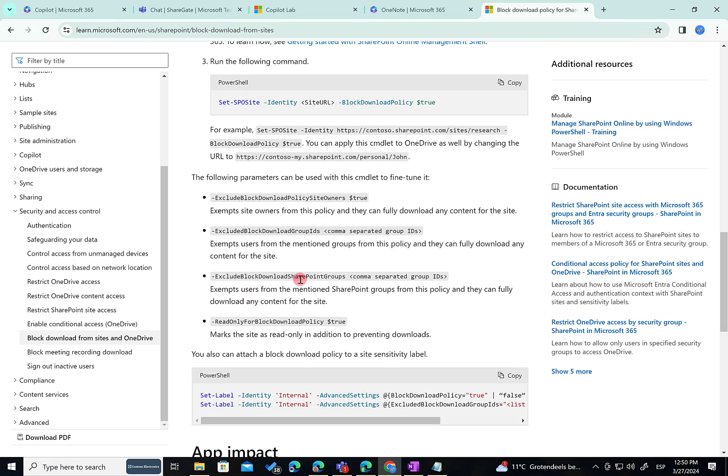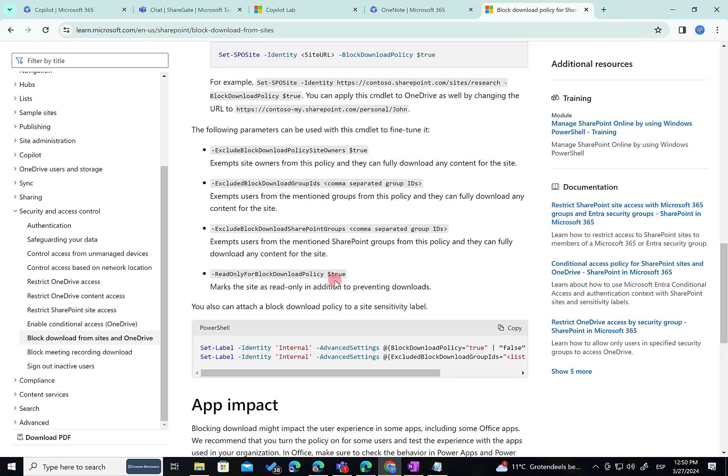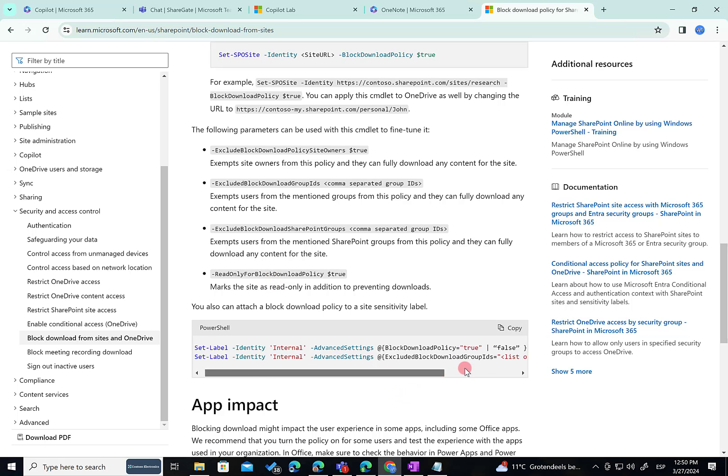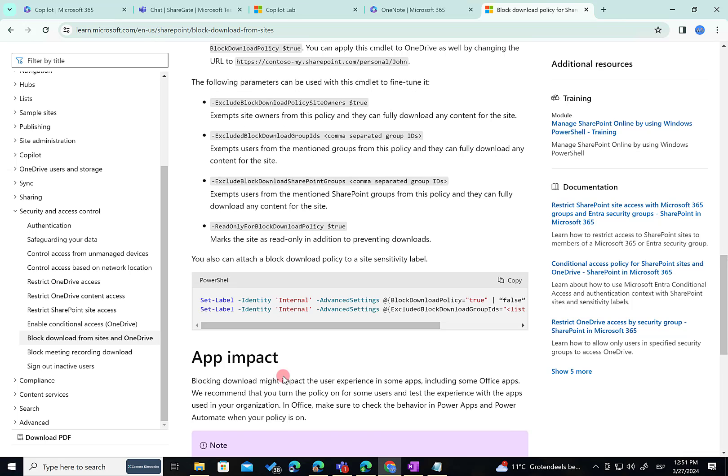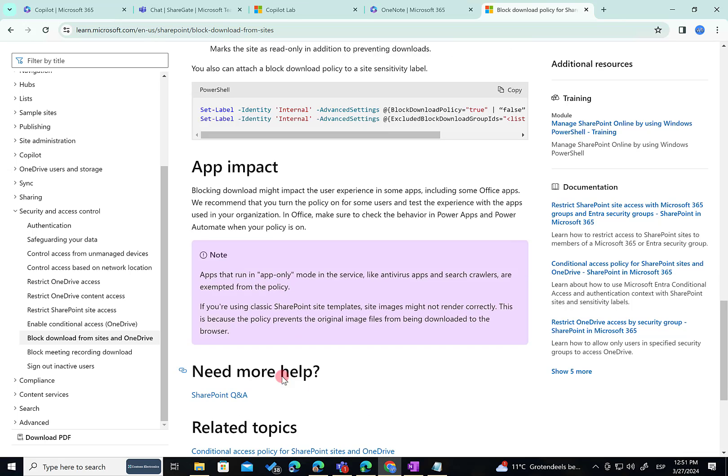We can do the same with SharePoint groups and you can even make your site read-only. Here you have some examples of attaching the block download policy to a site sensitivity label. That's also a very interesting scenario. And then some information about app impact.